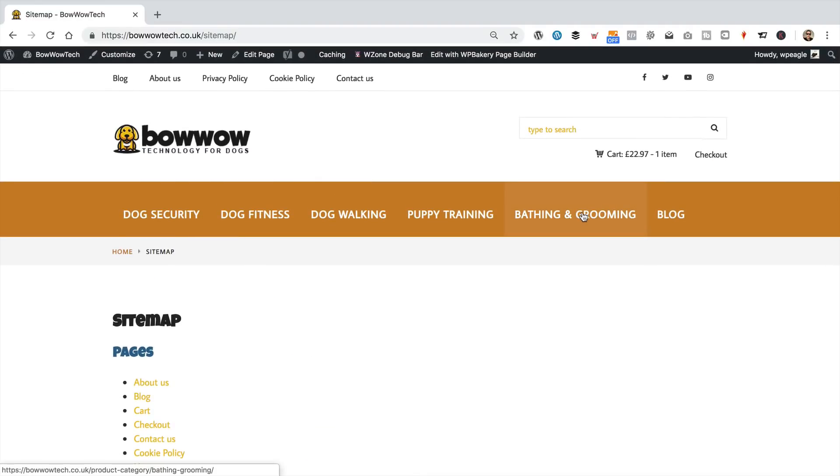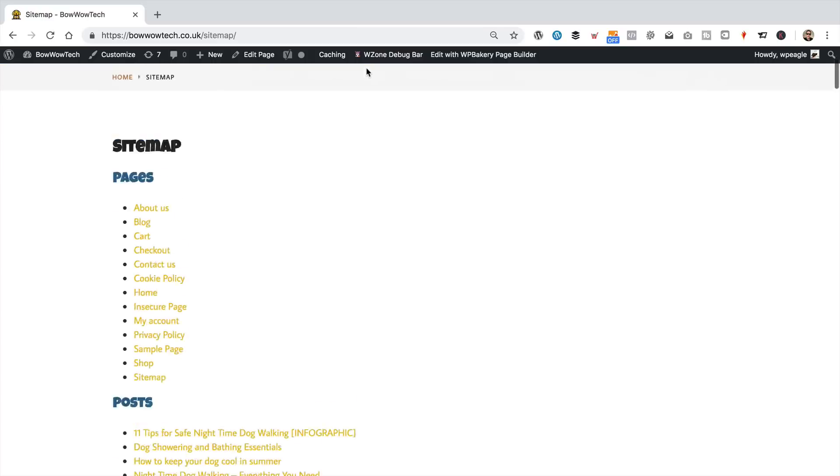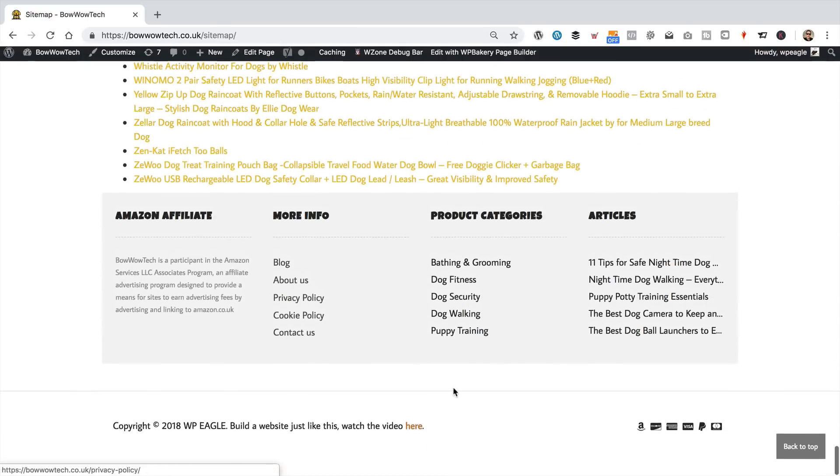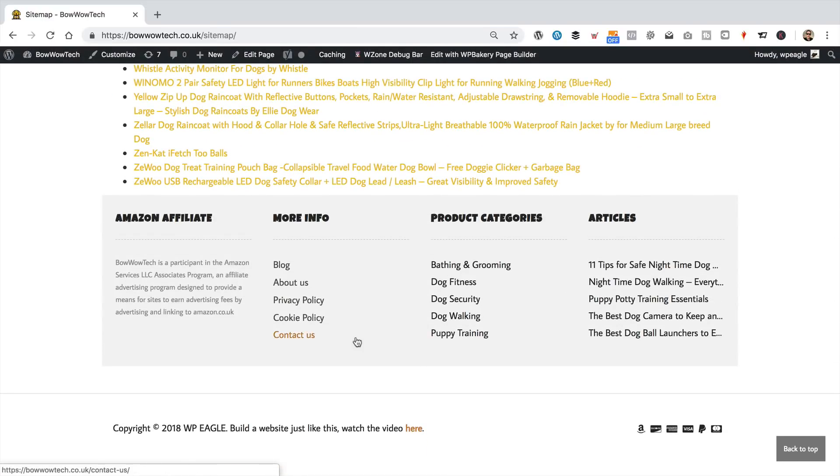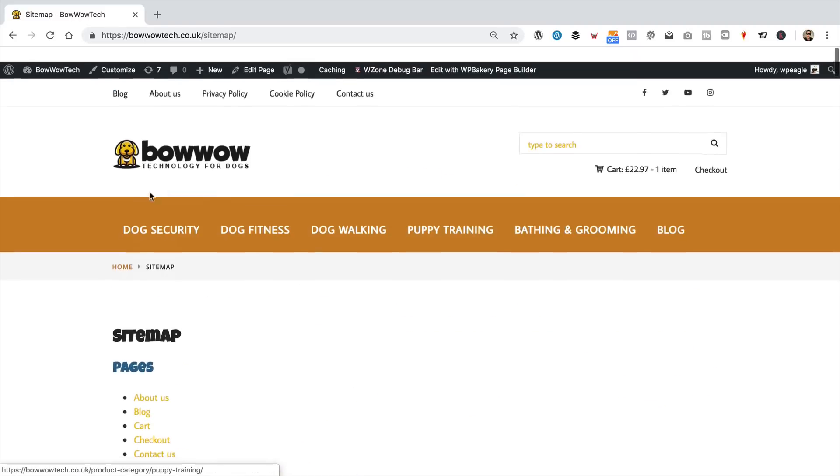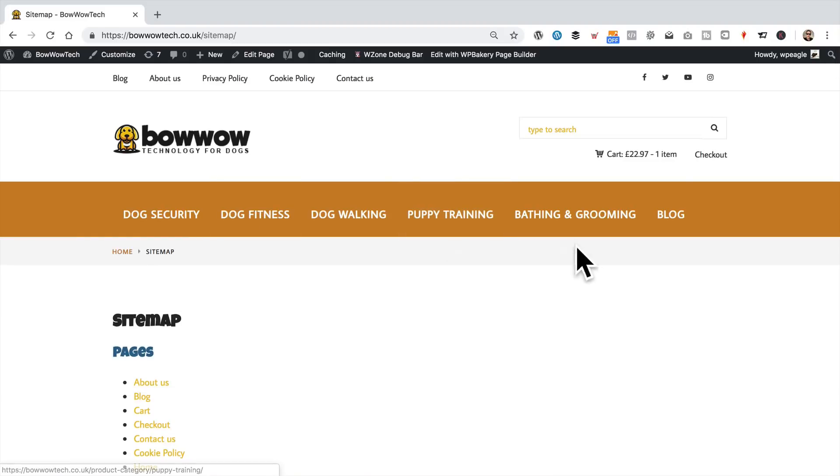So, the final thing we need to do is add it to one of our menus, maybe this one across the top, or you can always add it down here. It may be one of these footer menus. I wouldn't put it in the main menu here. I think that's probably a little bit of an overkill. But yeah, one of these other menus will be fine. So, let's do that.